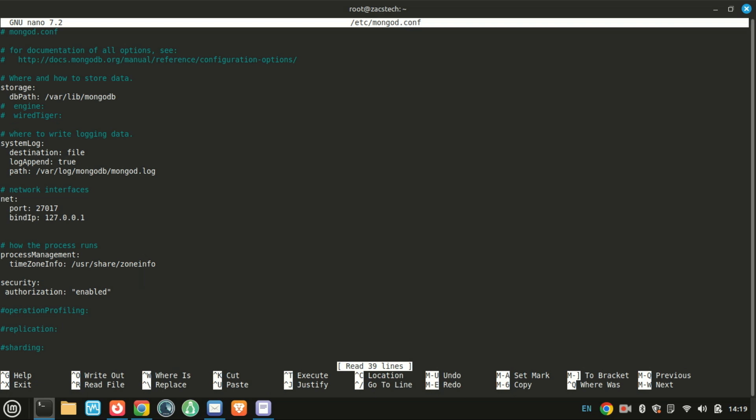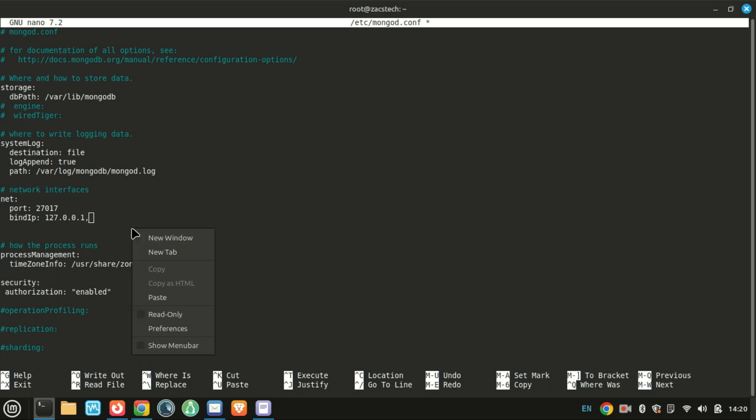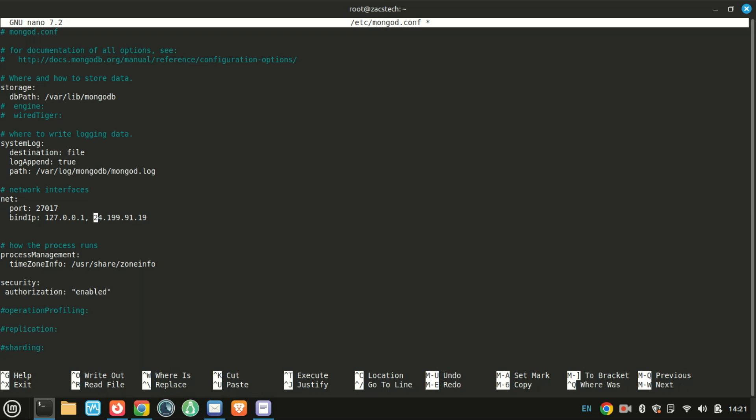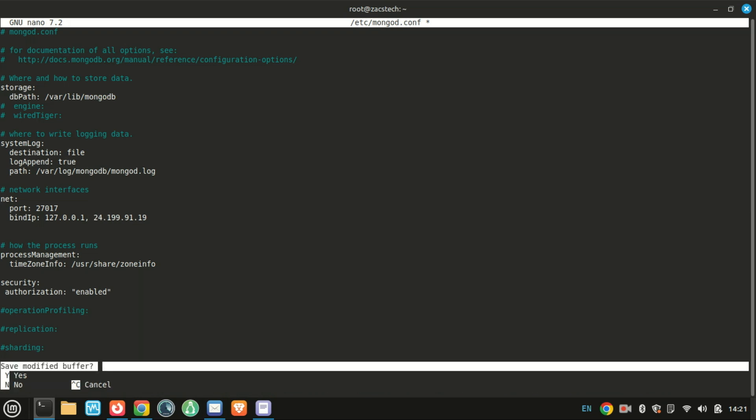Next, if you're enabling remote access, you should bind MongoDB to the server's public IP address to allow external connections. Save the file and restart MongoDB.